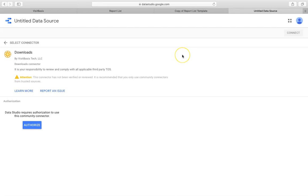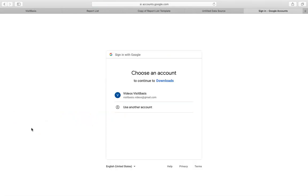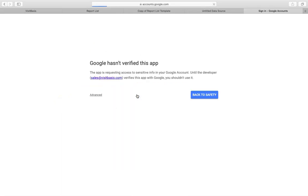Data Studio will require your authorization to integrate data. Click on the Authorize button to continue. A pop-up window will appear and require you to log in to your Google account. Select an account and log in as usual.